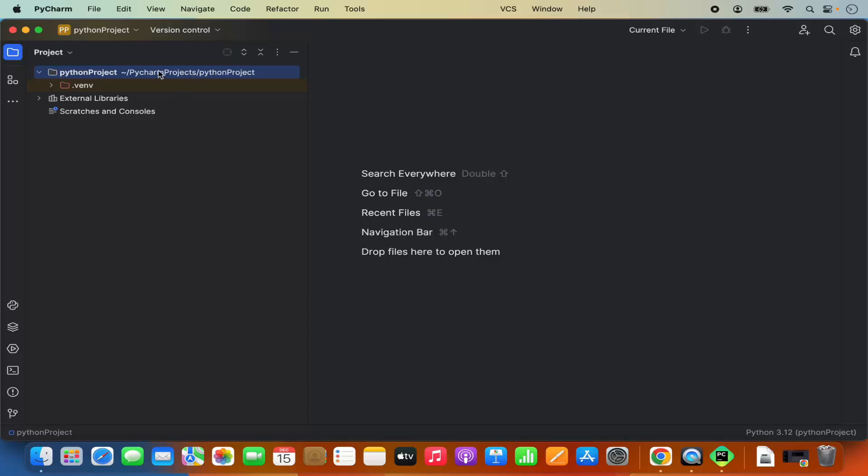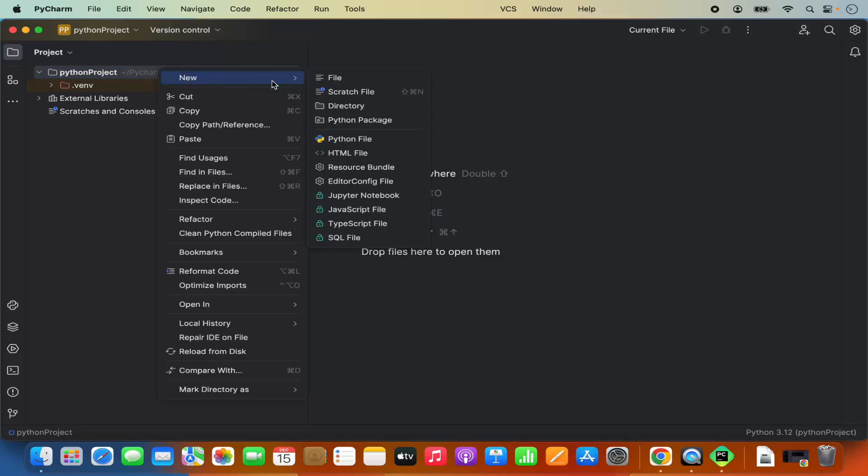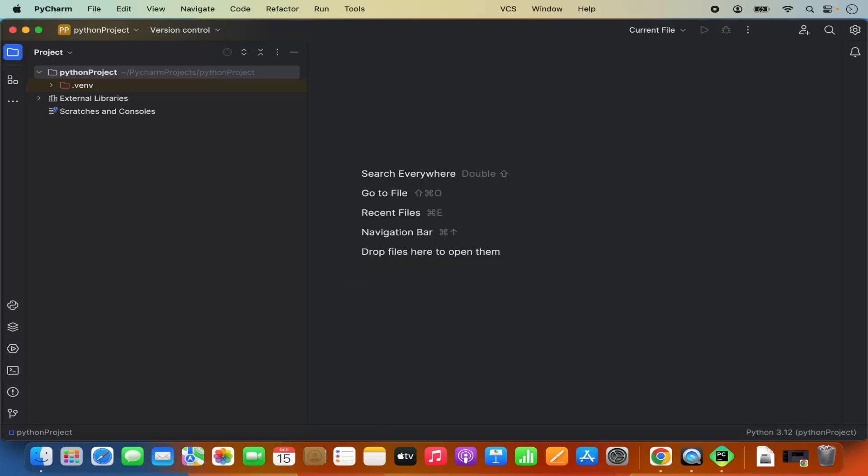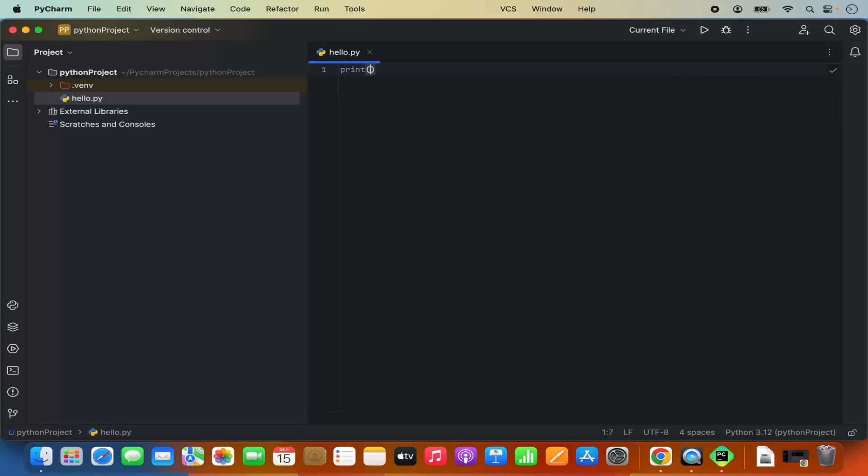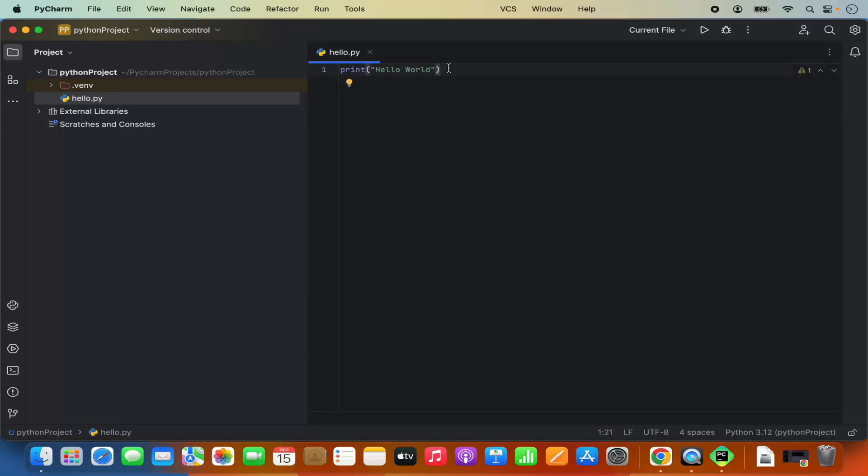I'm going to click on the project folder name and then click on new, and then click on Python file here. I'm going to name my file as hello.py and then press enter, which is going to create this hello.py file. Then I can just type my Python script. For example, I just want to print something, so I will just write print hello world. Once that's done, I can save my program by pressing Command S.